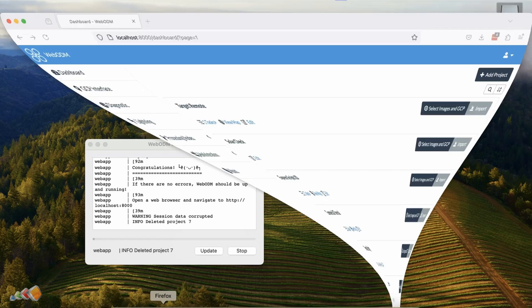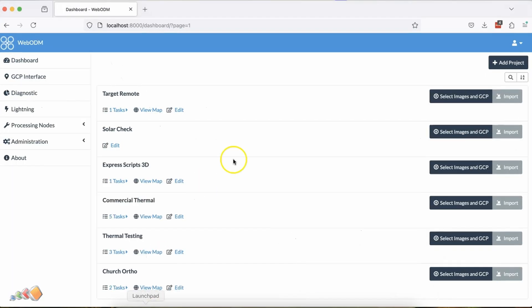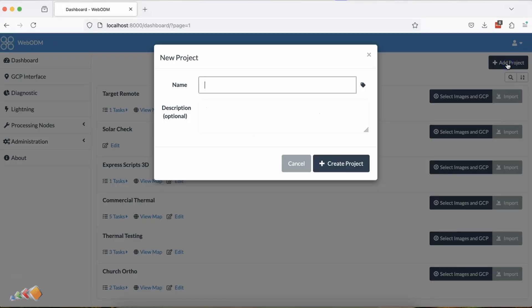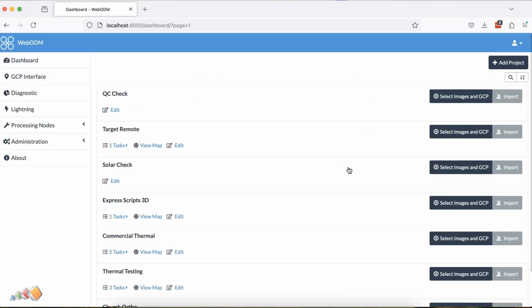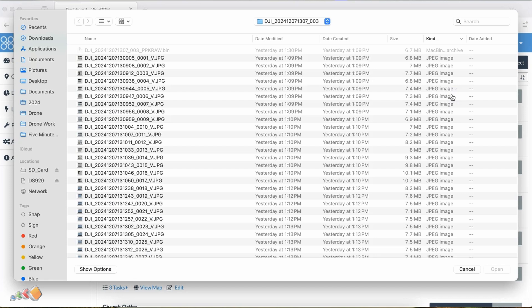To do this, install the latest version of WebODM on your laptop and start it up. Then create a dummy project and press the select images and GCPs button.